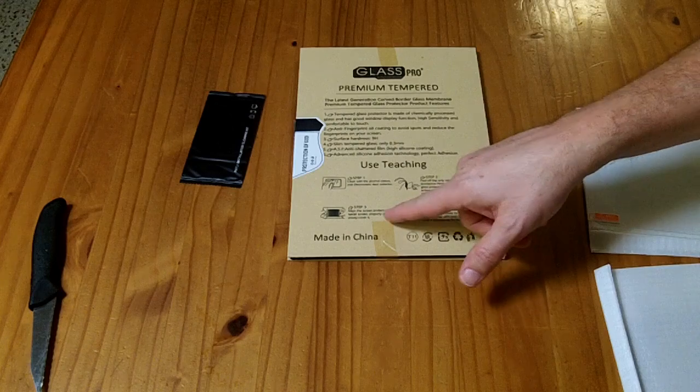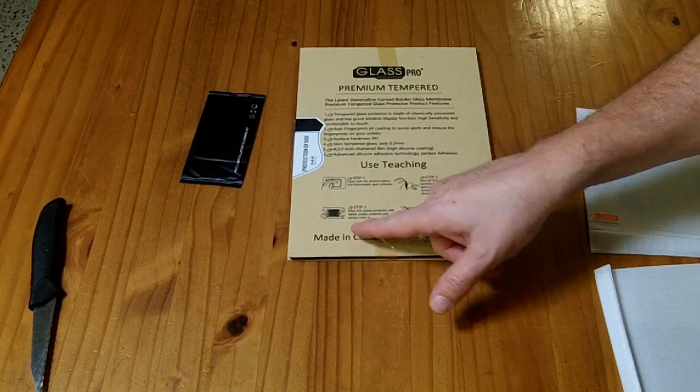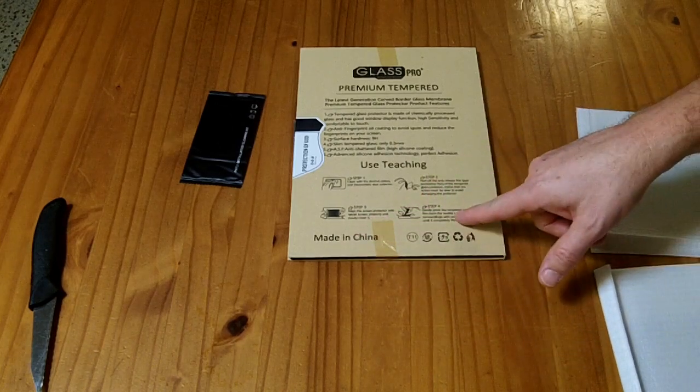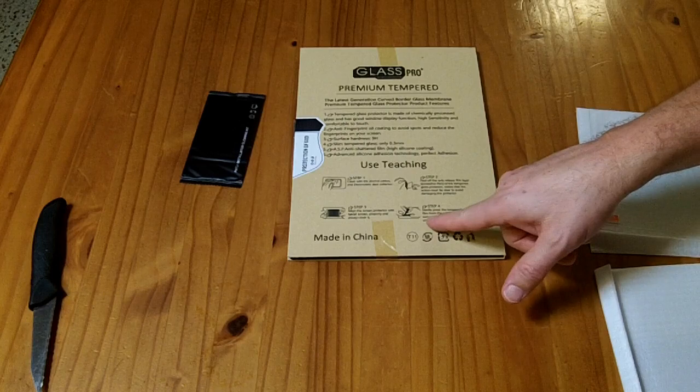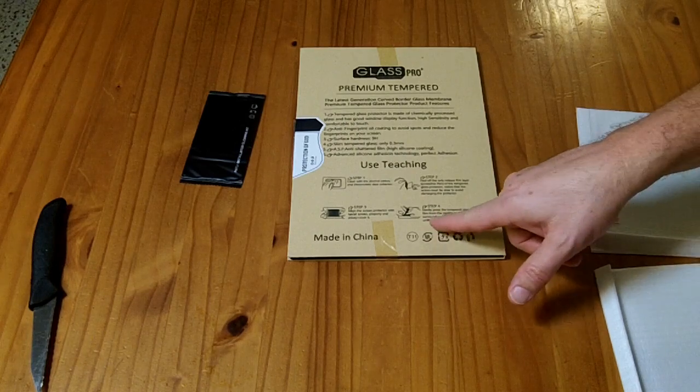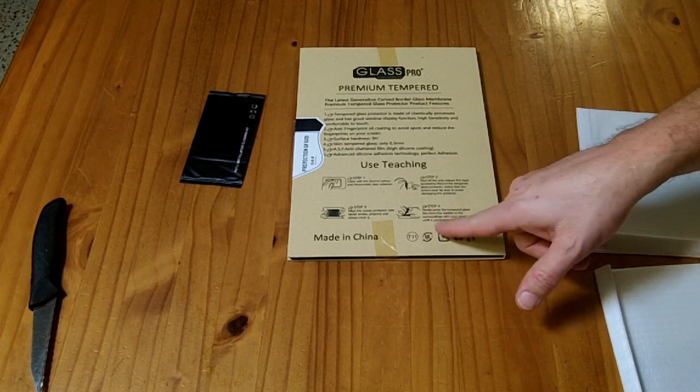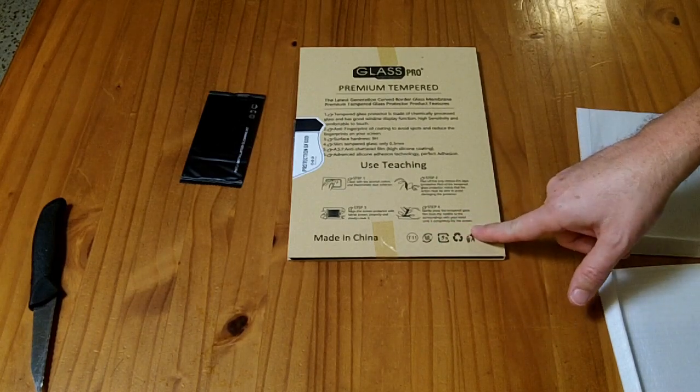Step three, line the screen protector with the tablet screen properly and slowly cover it. Step four, gently press the tempered glass film from the middle to the surroundings with your hand until it completely fits the screen.